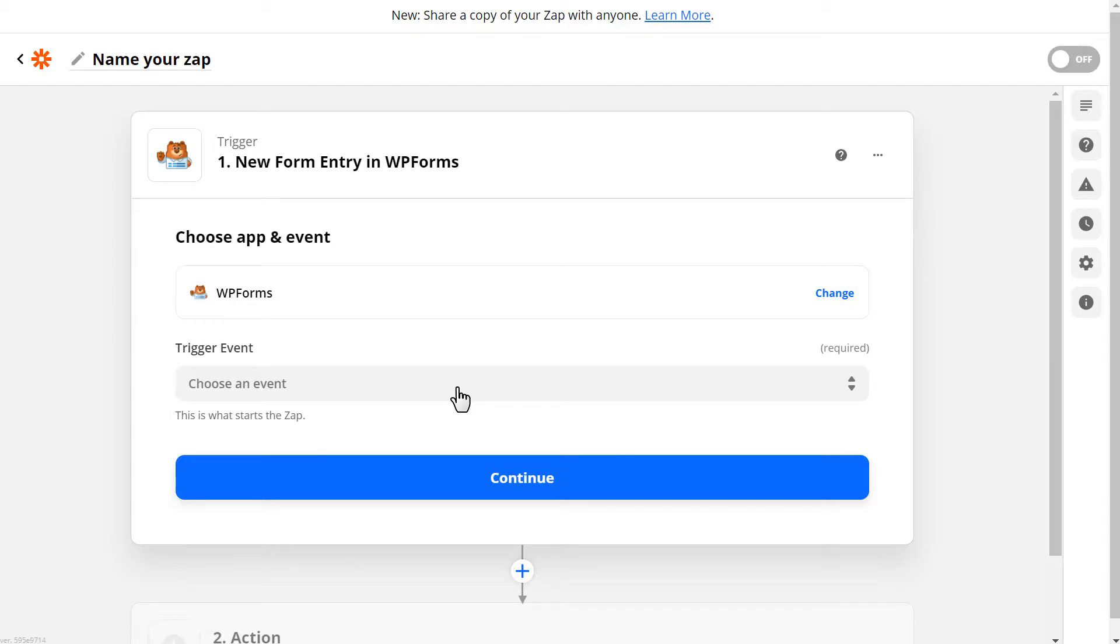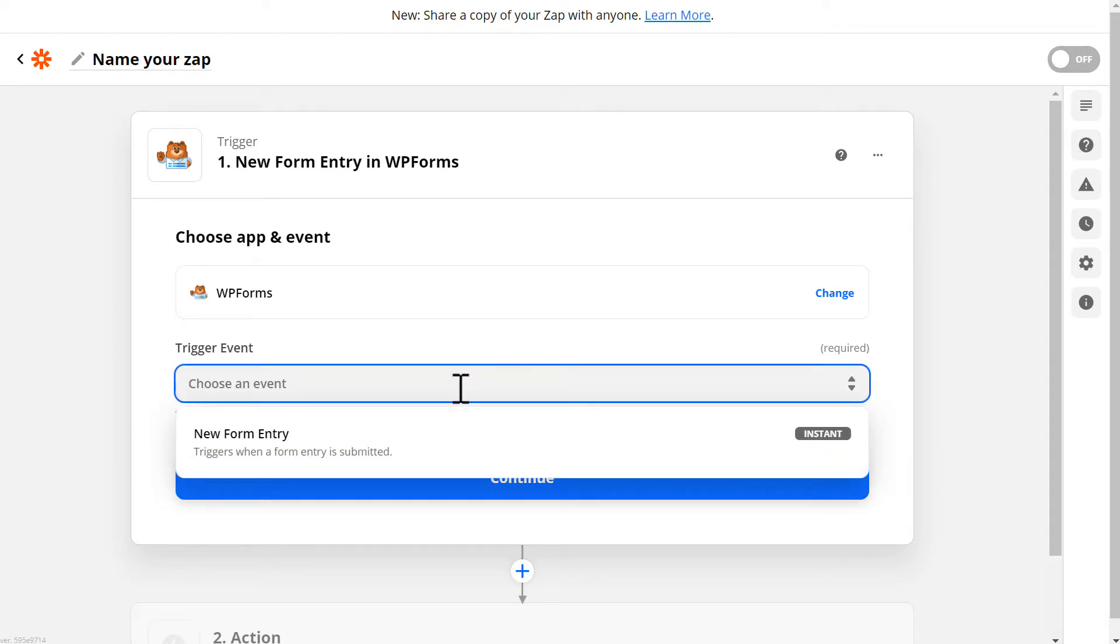After you've selected WPForms, Zapier will then display your trigger options. WPForms has only one trigger option, so we'll choose the New Form Entry option.